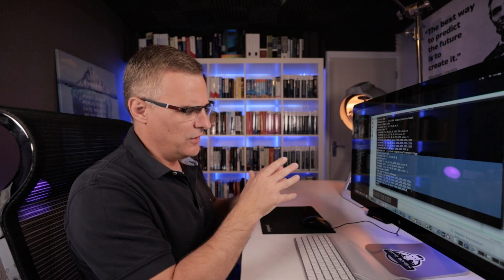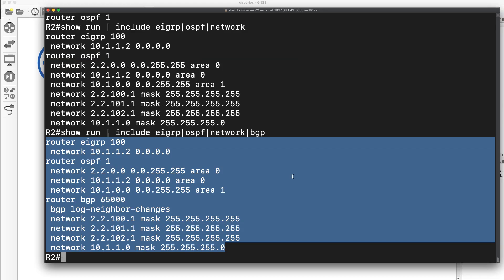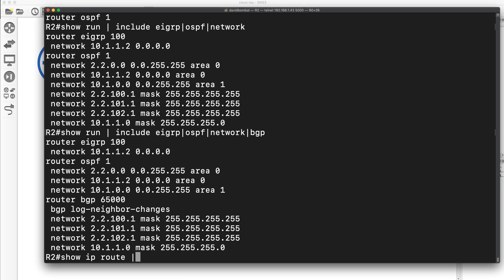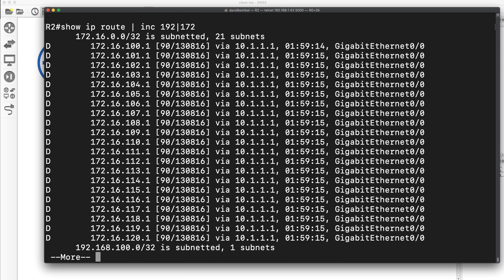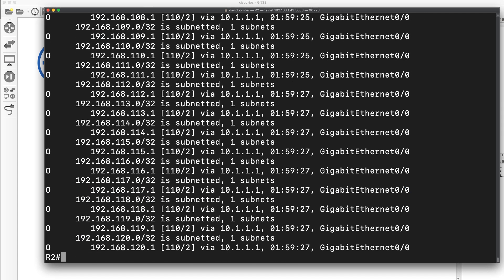Now you may think, okay, I know a better way of showing the output here. Don't lose sight of the fact that I'm trying to teach you regular expressions. And this is just an example of that. You can use them in many places. So show IP route, include 192 or 172. And again, I should put include here. So all these lines over here include either 192 or 172. So there's 172. Here's 192. Scroll down. Here's all my 192 routes.